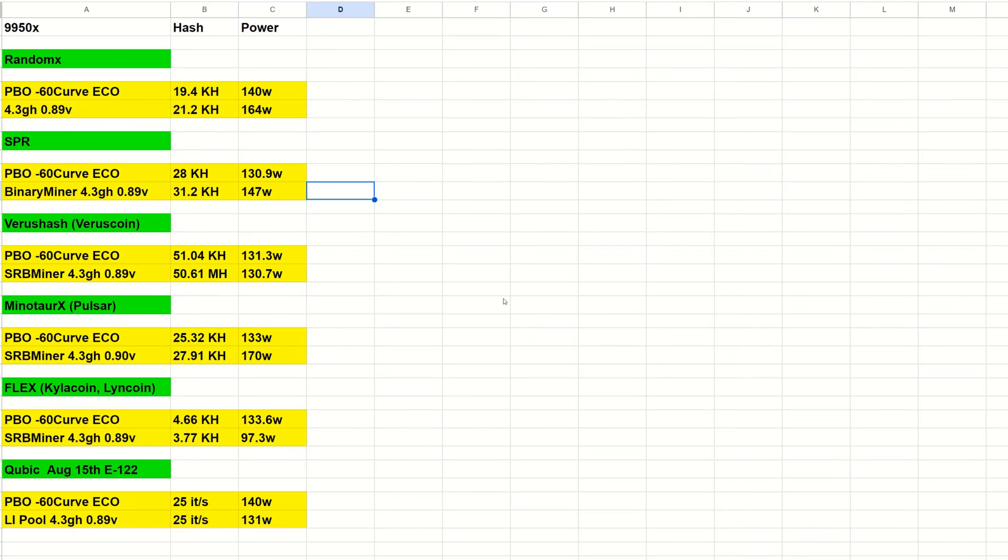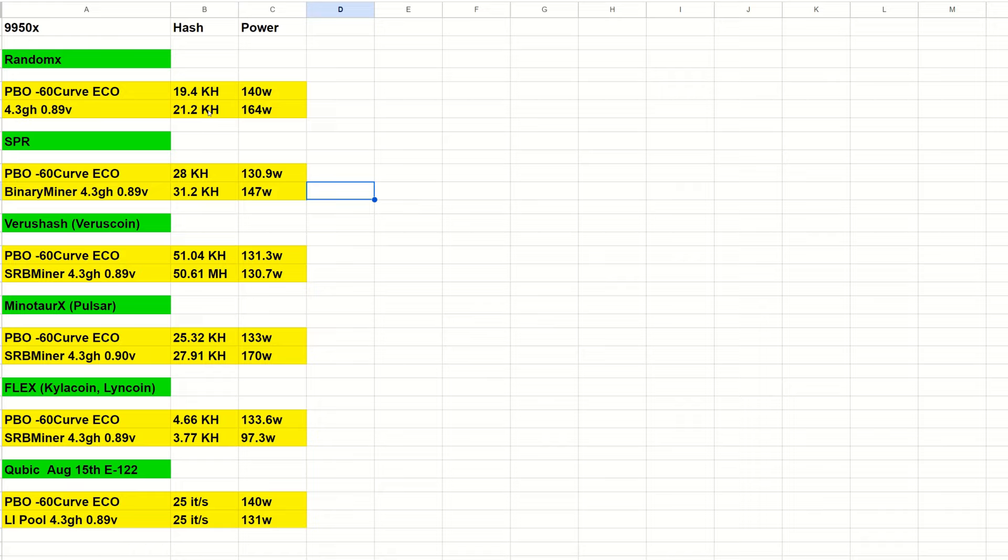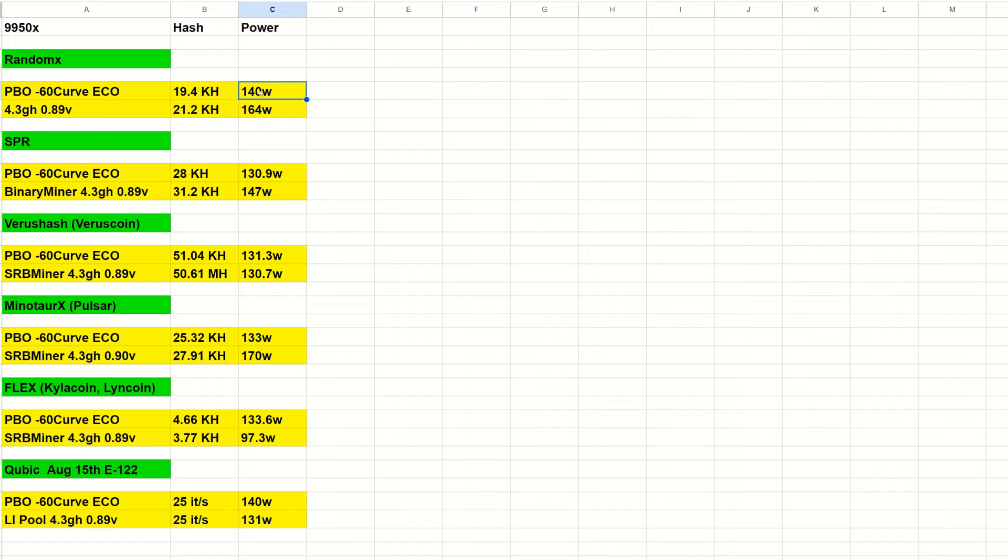Let's jump into the numbers. I still have a lot of tweaking to do and need to find other settings in that motherboard for better performance. With RandomX (Zephyr, Monero, Salvium), at 4.3 GHz and 0.89 volts, we got 21.2 kilohash at 164 watts, about the same hash rate as the 7950x but 5 to 10 watts less, which isn't massive since this is a more expensive CPU. With PBO minus 60 curve in eco mode, we got 19.4 kilohash at only 140 watts, a decent power drop with not much hash rate drop, but I feel like we could push this more.